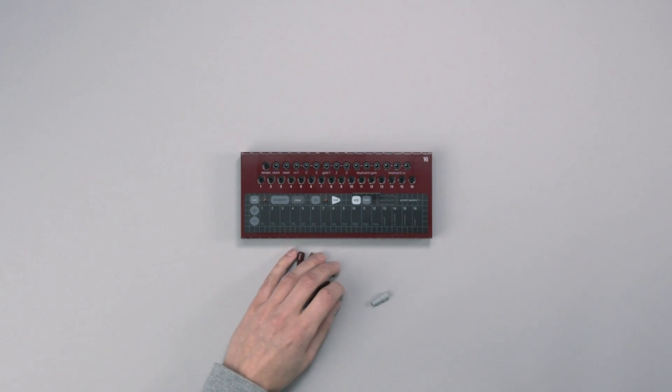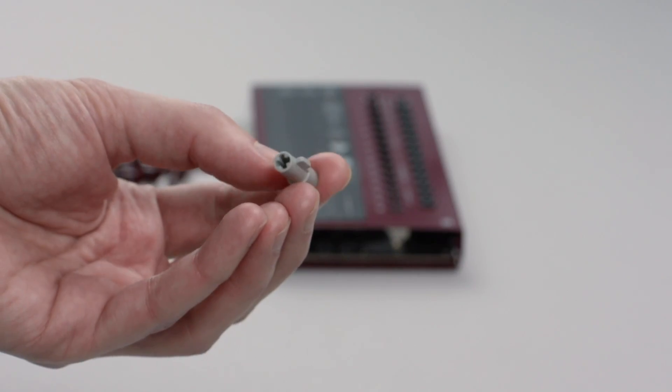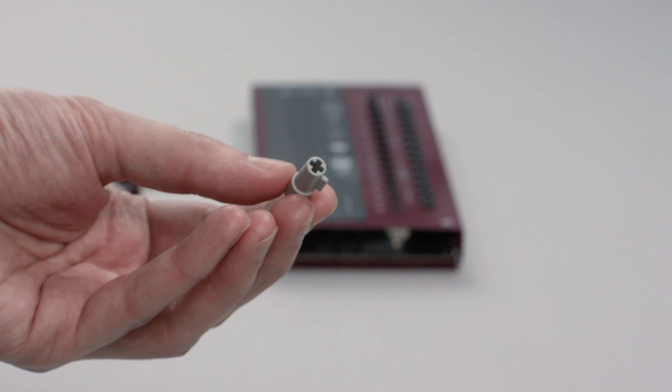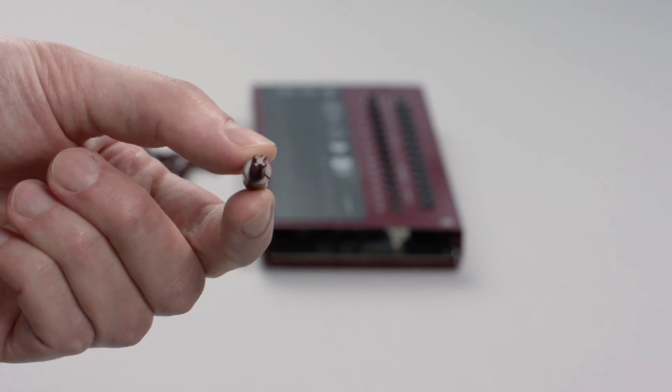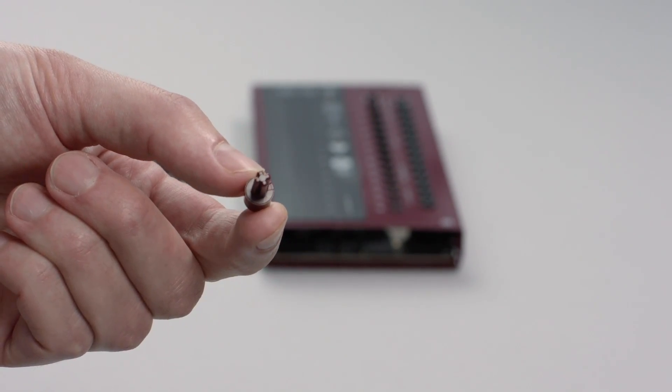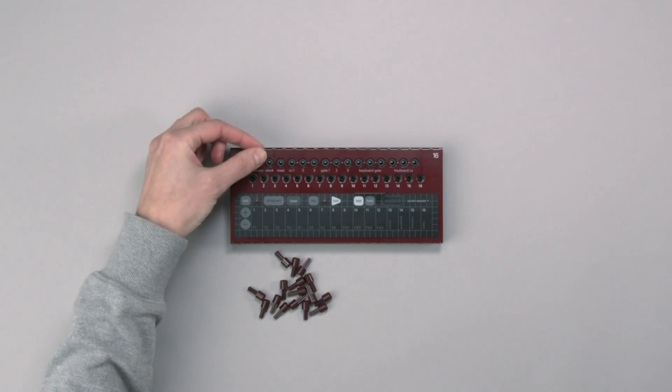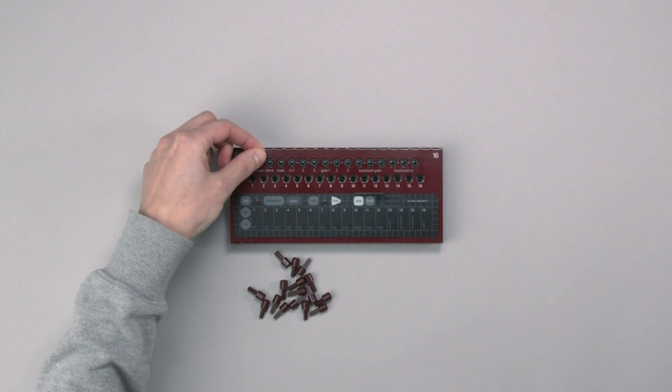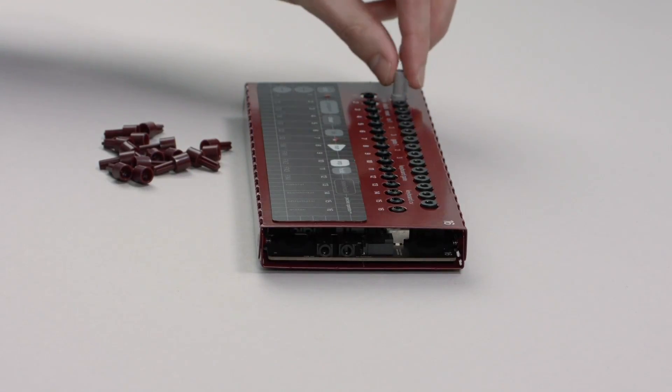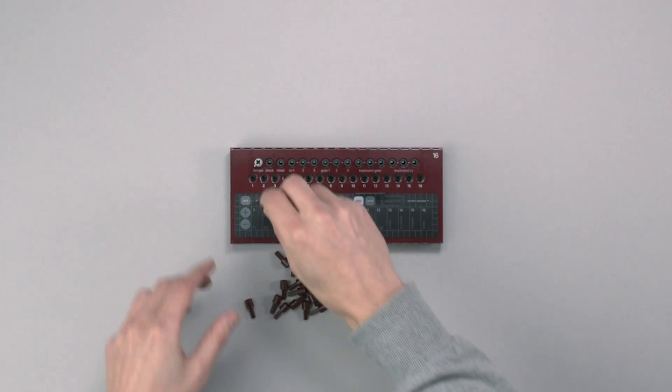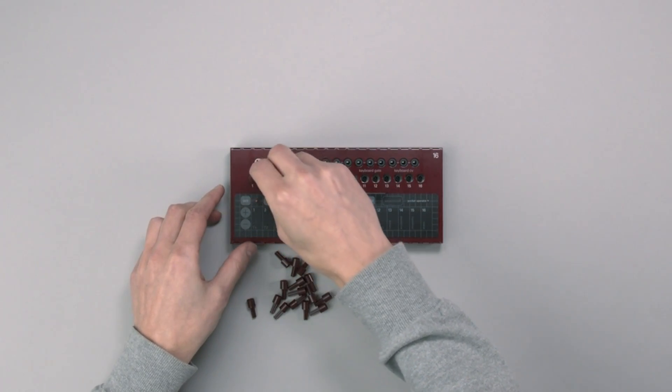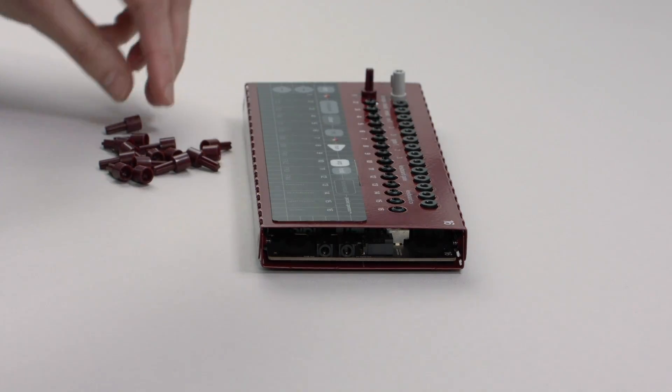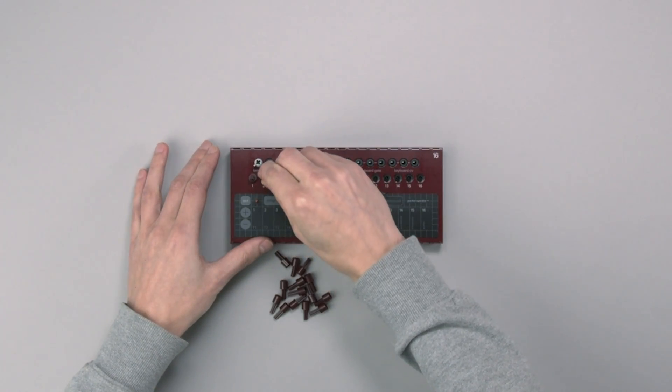Finally, attach all the knobs. Make sure to align all encoders to the left before mounting the knobs to get the correct indication.